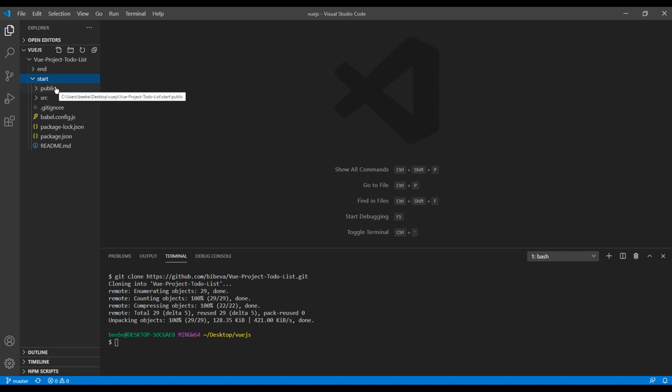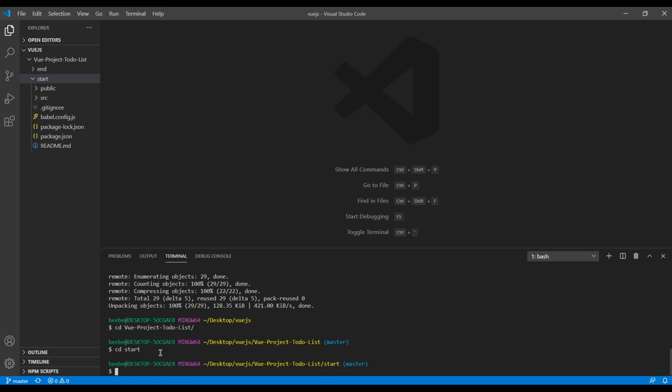Navigate to this start folder, so you can use cd view and then cd start. Then to install the node modules you can run npm install.